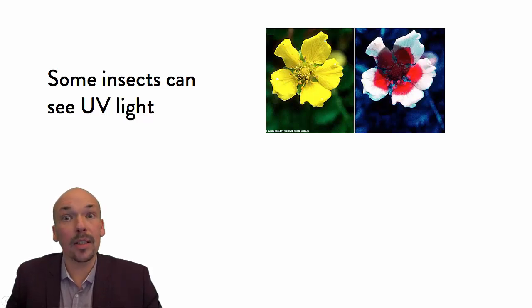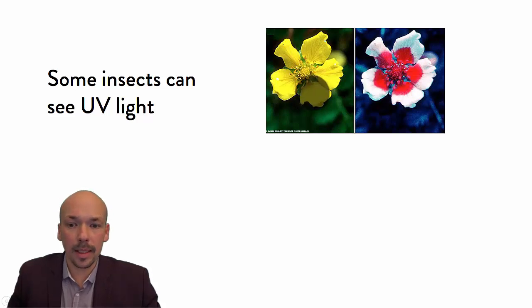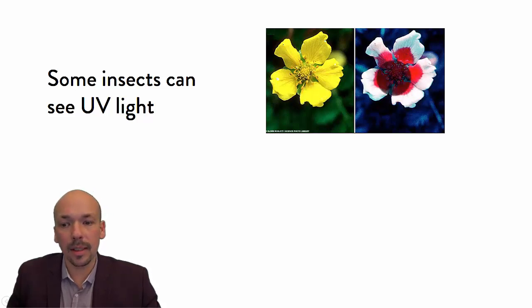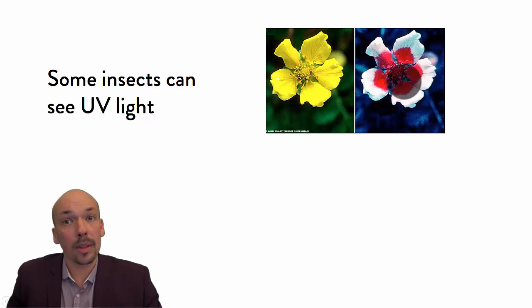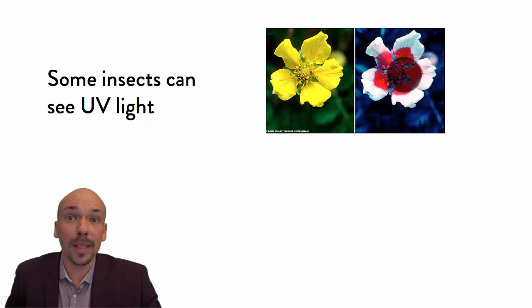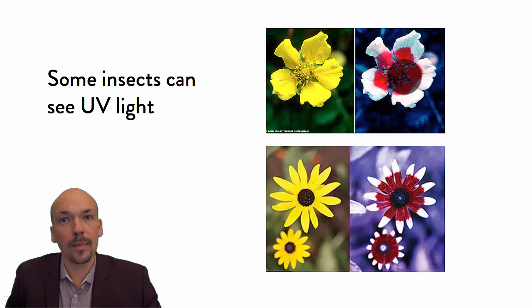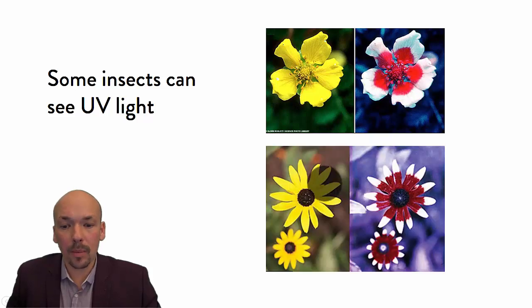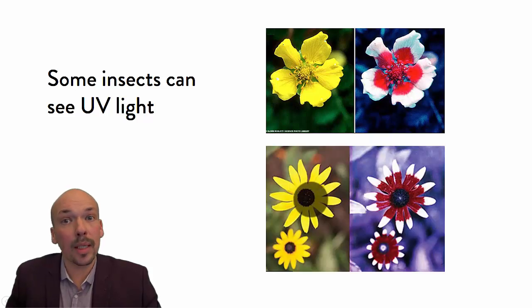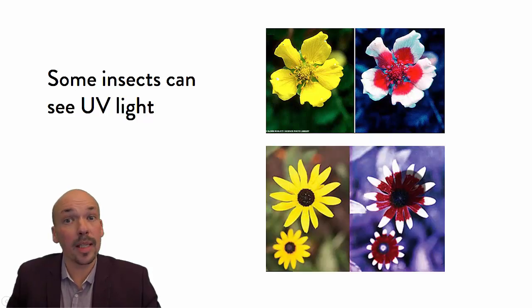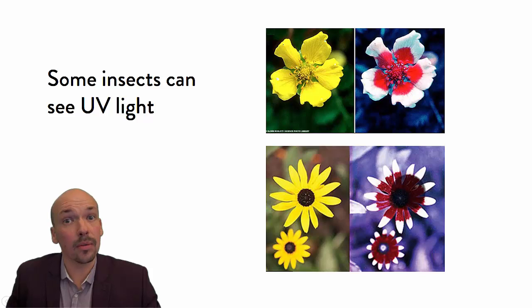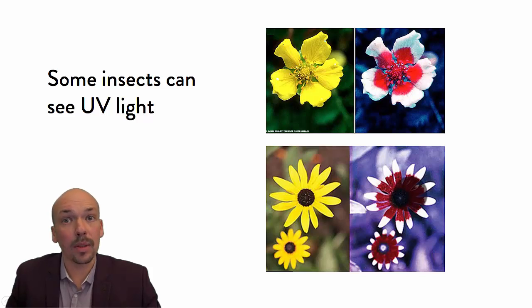You can see that it's more focused in the middle because these insects need the nectar. They need to be in the middle. So this flower is showing with its colors, which we cannot see because it's ultraviolet, where the insects need to be. Here's another example. This is how we can see it, and this is how insects see it because they can see ultraviolet light.